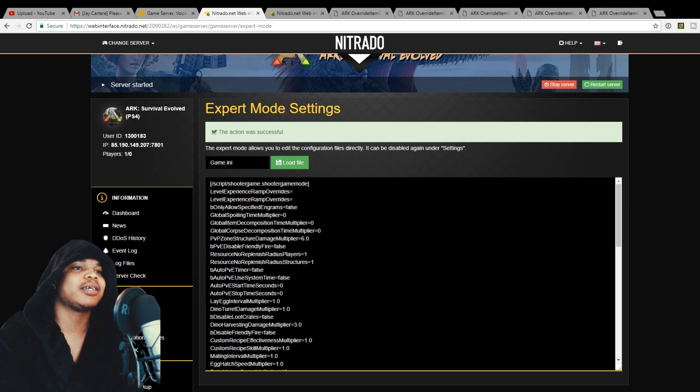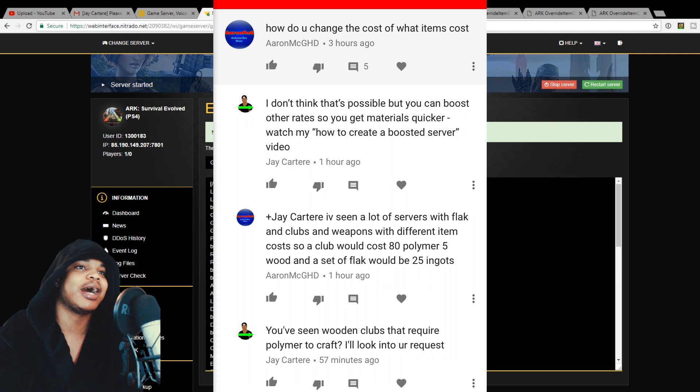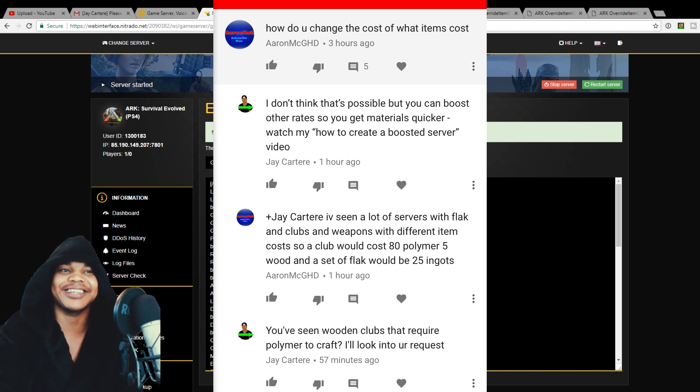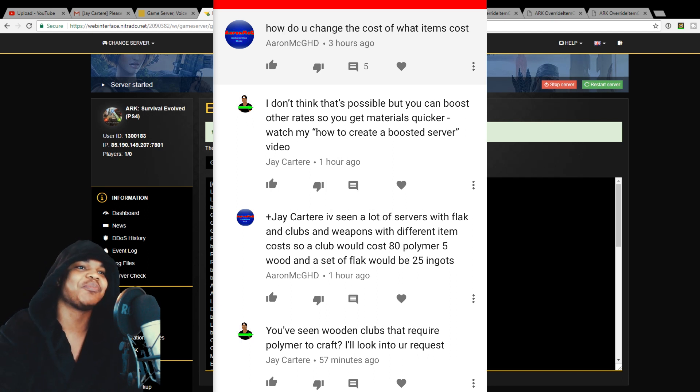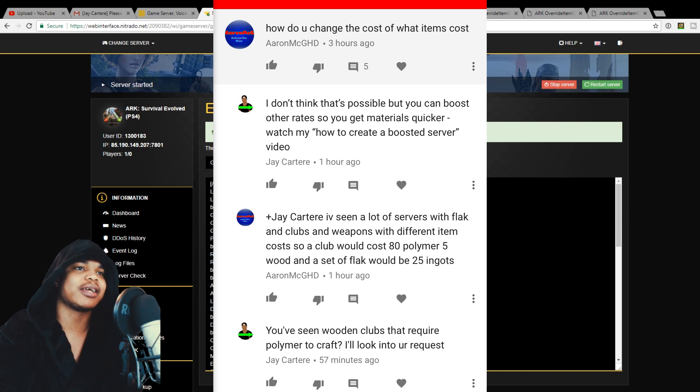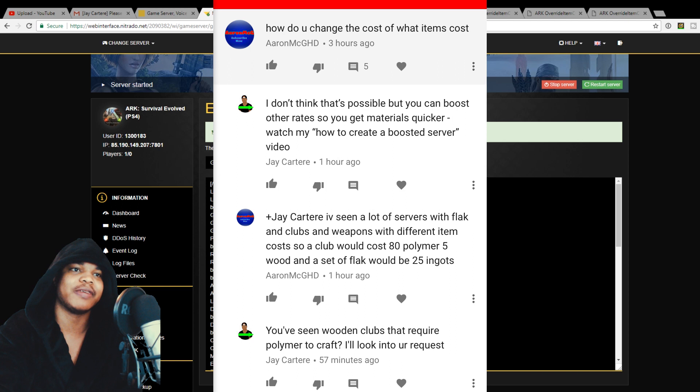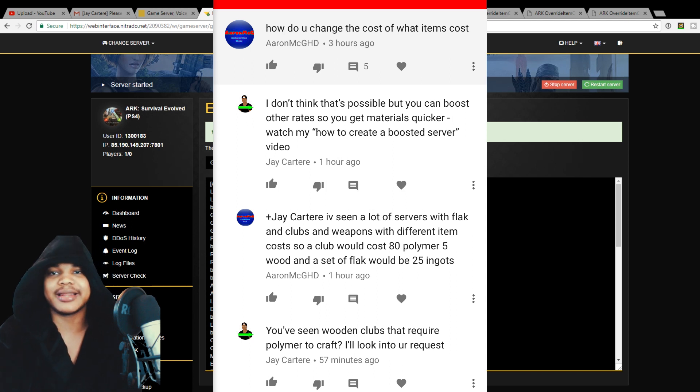But Aaron MechGHD says how do you change the cost of what items cost? I didn't really understand that question but after, he told me he's seen a lot of servers with flak and clubs and weapons with different item costs. So a club would cost 80 polymer, 5 wood and a set of flak would be 25 ingots, something like that.